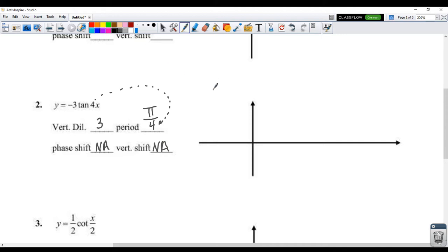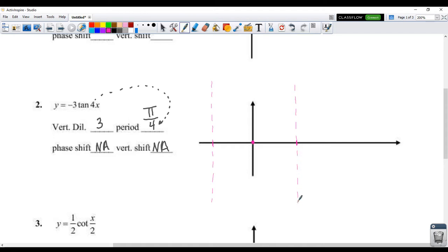We're going to first start off with putting the tangent point right here at the origin. Tangent always starts at the origin. The 0 is in the middle of your asymptote, so that means we're going to have an asymptote here and an asymptote there. This represents one entire period, so the distance from the left asymptote to the right asymptote has to be pi over 4 units. The whole distance is pi over 4, which means each half is pi over 8 — so the positive asymptote is at pi over 8 and the negative asymptote is at negative pi over 8.